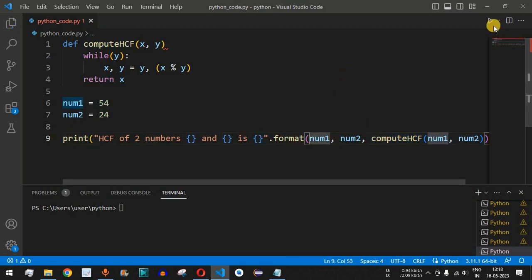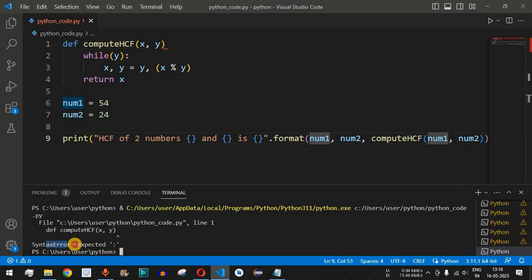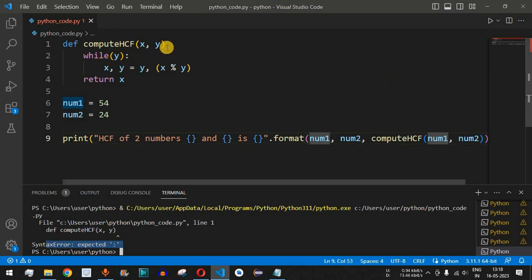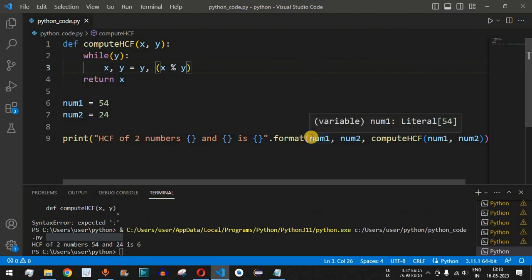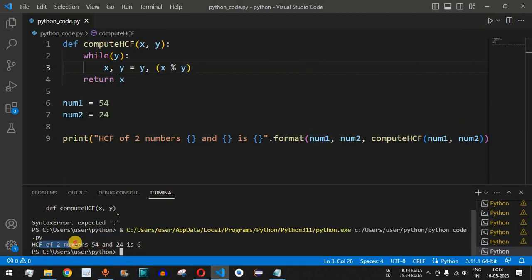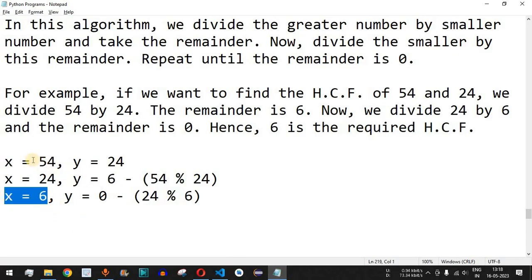Let's save and run the code. We get a syntax error — 'expected colon' — because we forgot the colon when defining the function. After adding the colon and saving, we run it again and get: 'HCF of two numbers 54 and 24 is 6', which is exactly what we expected. We can verify: 6 × 9 = 54 and 6 × 4 = 24.